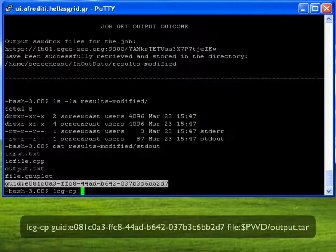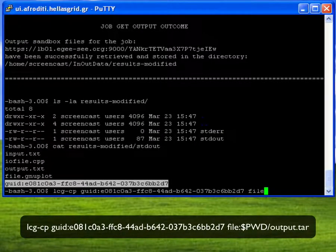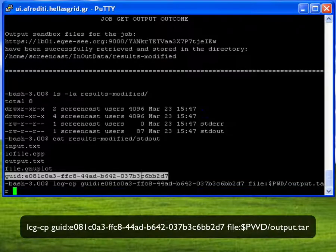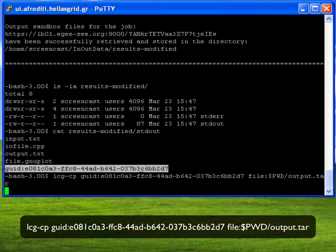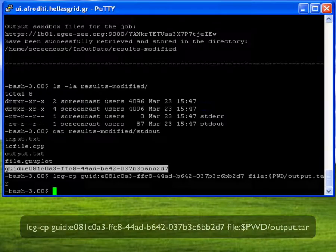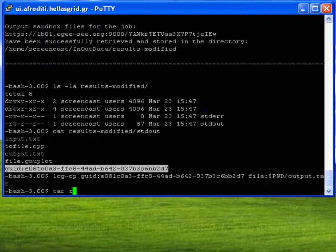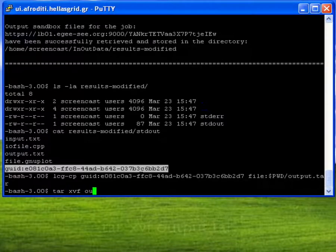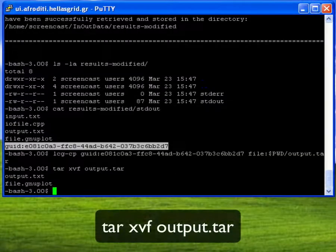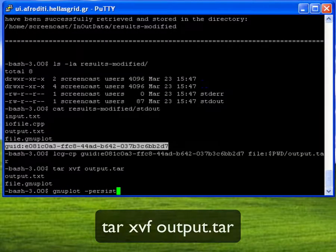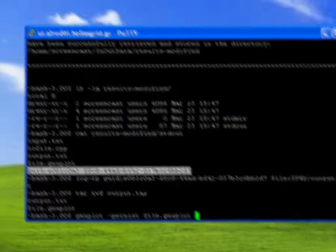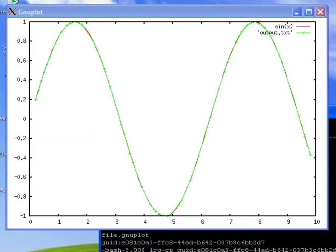To obtain the tarball that was uploaded directly from the worker node, I will use the GUID of the file that has been written in the stdout file. Once the download is complete, I can unpack the results and I can now use gnuplot to view them graphically.